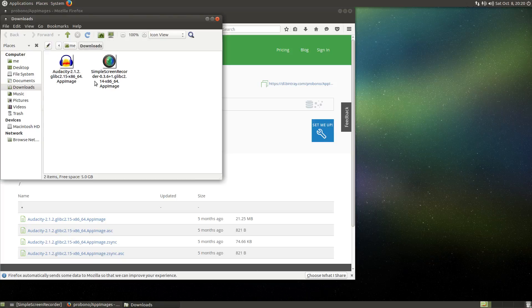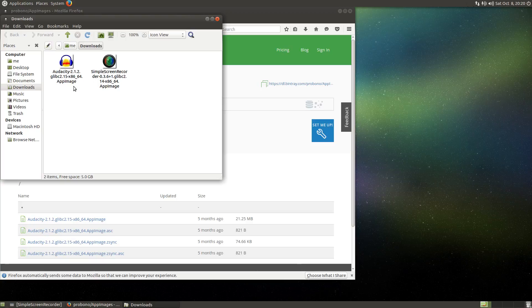As you can see, there are two symbols here. This is because I have downloaded another application previously.